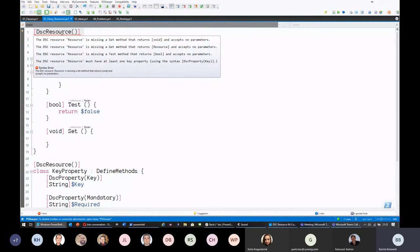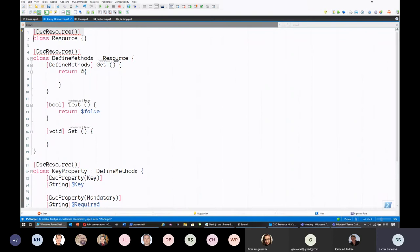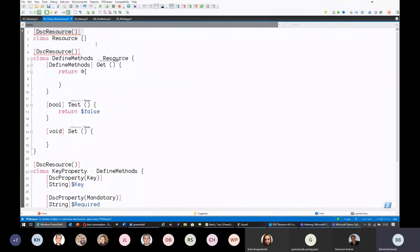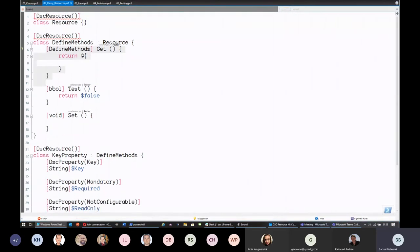As you can see, this class has nothing in it, and a DSC resource won't work without certain things. You need to have Get, Set, and Test methods — these map one-to-one to GetTargetResource, SetTargetResource, and TestTargetResource in MOF-based resources. And you must have at least one key property, which makes sense because you can't have ambiguity — you can't tell which resource instance you're configuring without a key property.